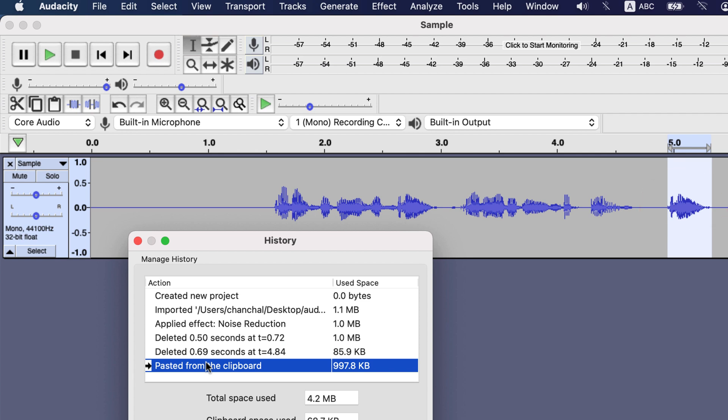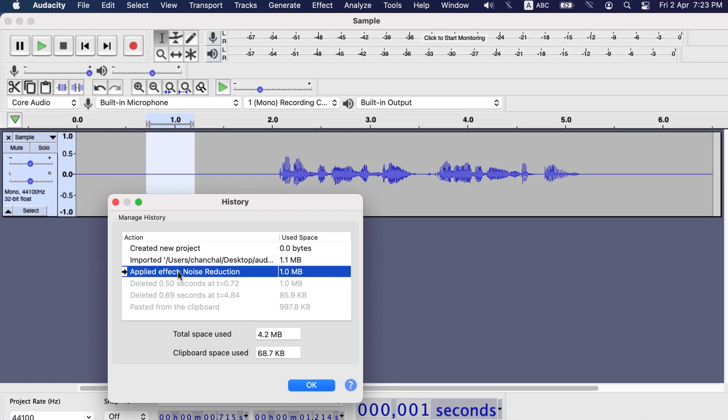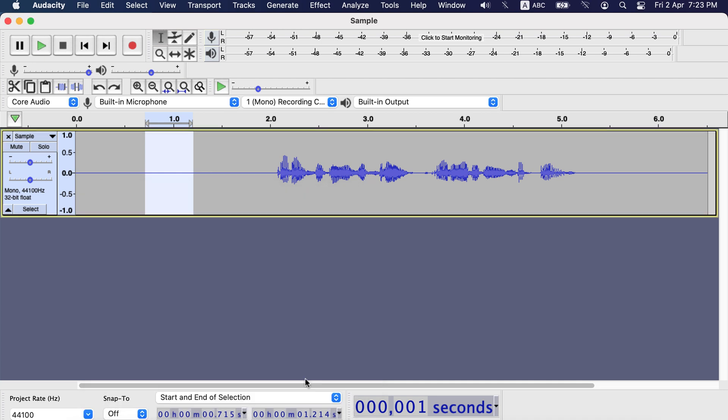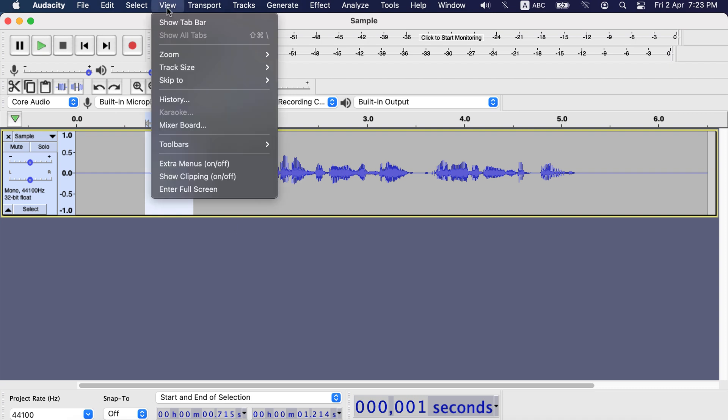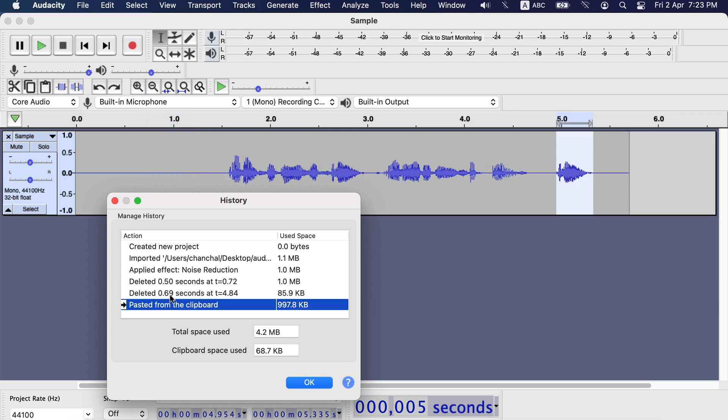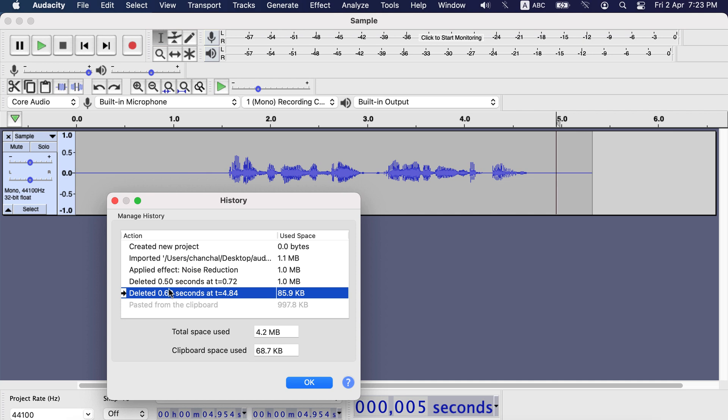Now let's see what happens if I go back to an earlier point and make some edits. I will go back to the noise reduction action and click OK. Now the timeline is just with the noise reduction applied. I visit the history again and we see actions after noise reductions are still there and grayed out. As those are still there, I can get back to any of those points.